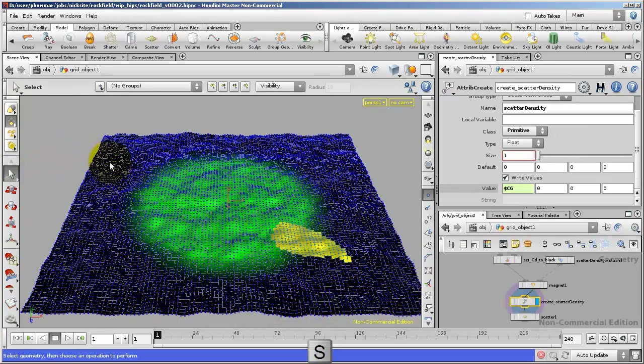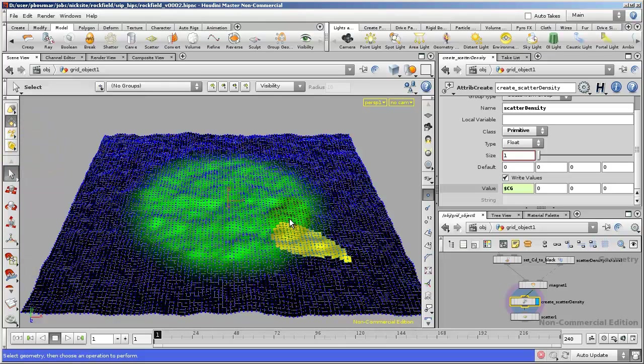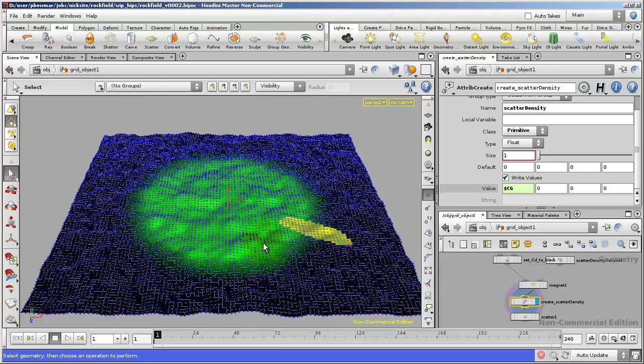Type S to select some geometry. Right-click and make sure I'm selecting Primitives or use the hotkey 4. Then I'll just draw out some primitives there.